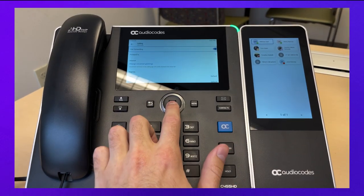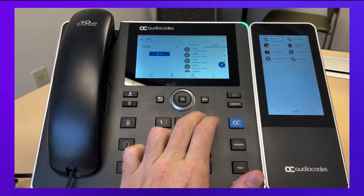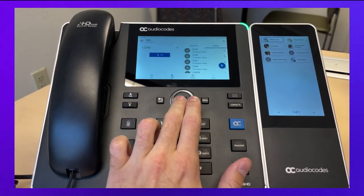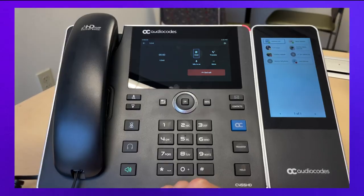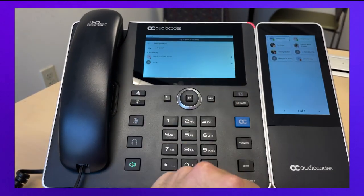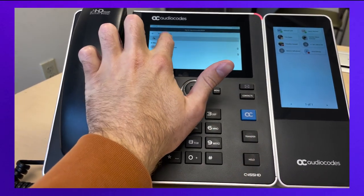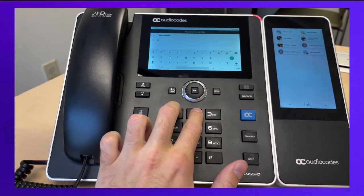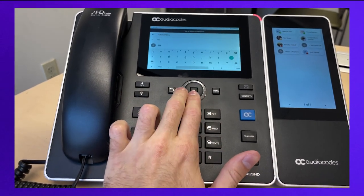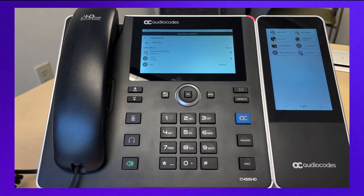To make a three-way conference call, call the first participant. While in the call, select the icon portraying two people at the top right of the screen. Tap add people, then select a contact or type in a number and dial that contact to add them to your conference call.